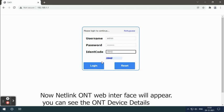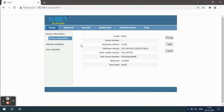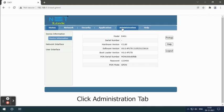Now the Netlink ONT web interface will appear. You can see the ONT device details. Click the administration tab.